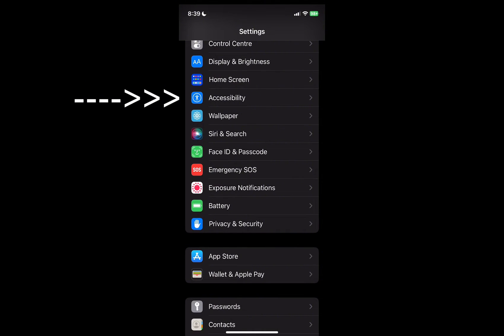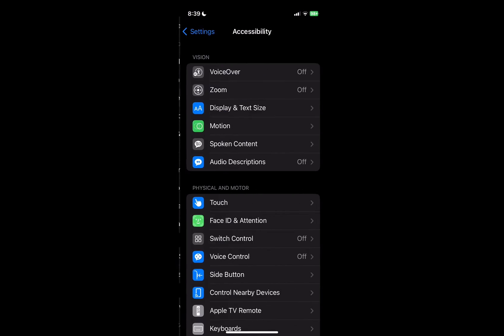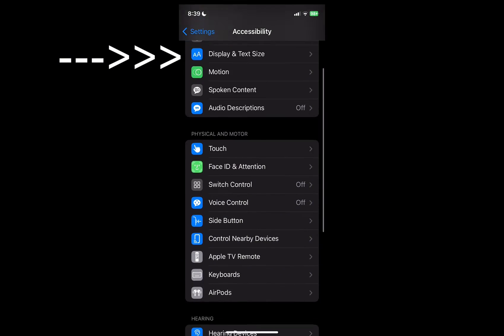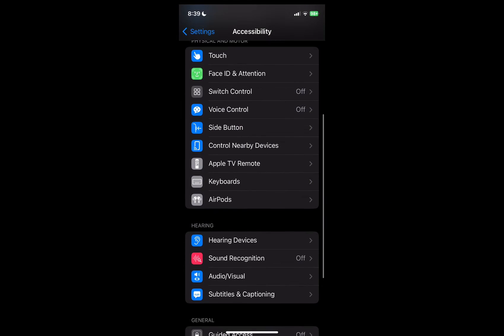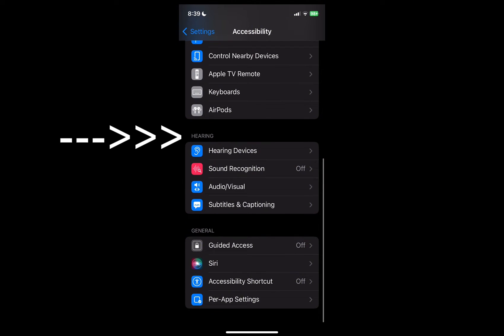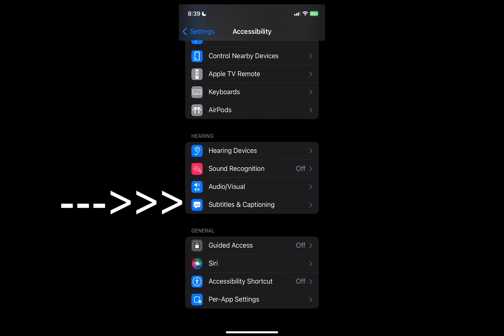Go into Accessibility and as you can see, with Vision up the top, Physical and Motor, now down to Hearing. Under Hearing, the last one here on this list is Subtitles and Captioning, so we click on that.